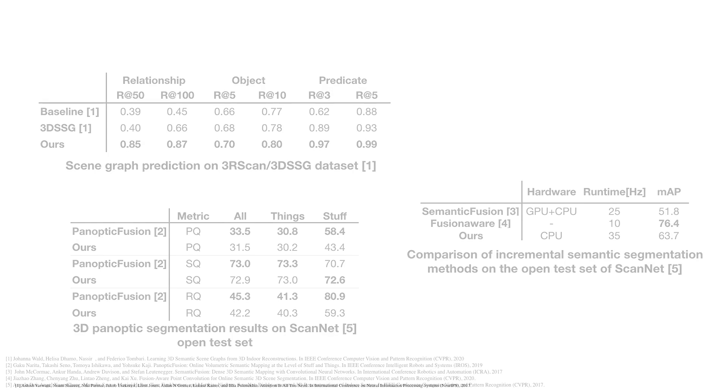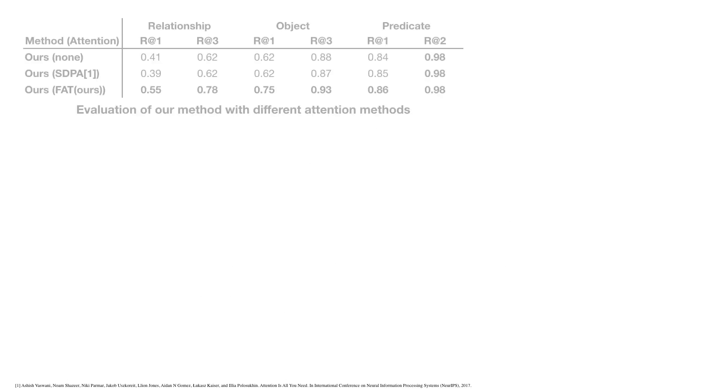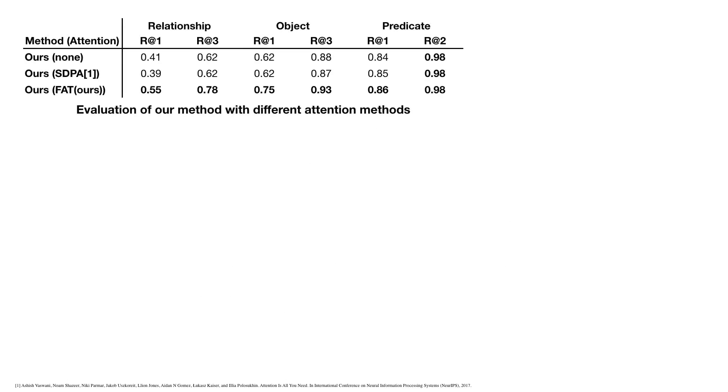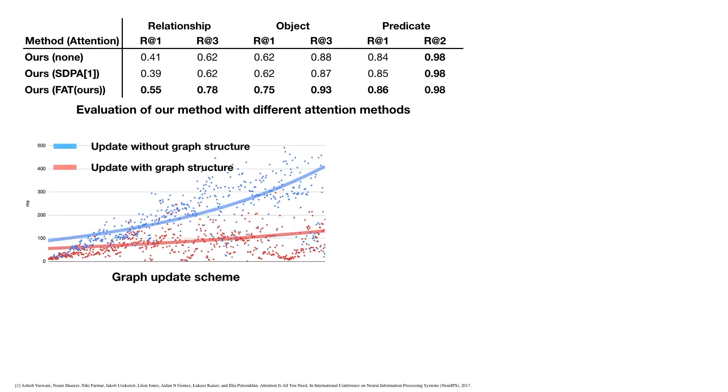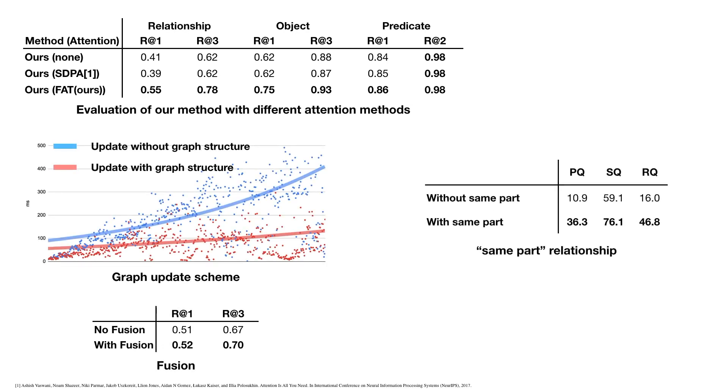We also did extensive experiments to evaluate each design of our method, including the attention method, graph update scheme, fusion, the same-part relationship, and edge constraint.